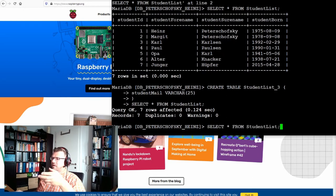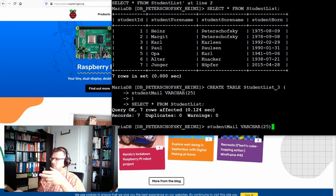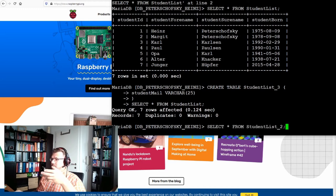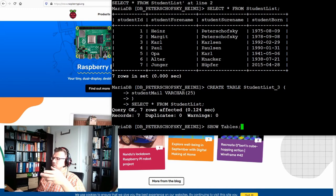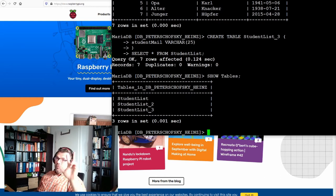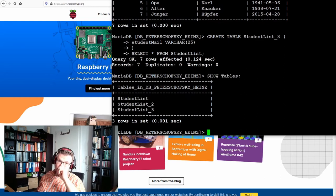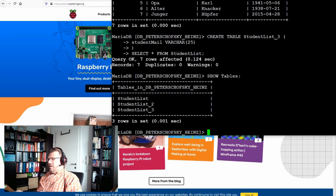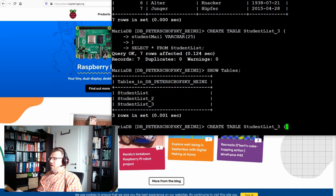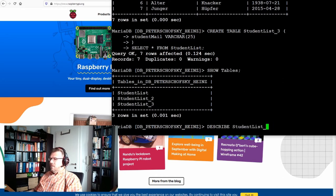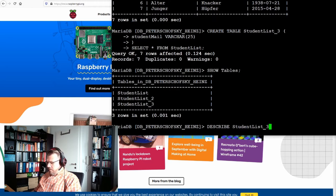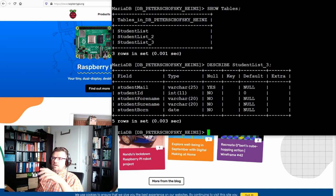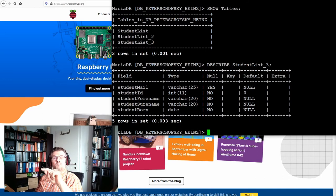Let's have a look at the new table. So if we are now, where is it, SHOW TABLES, here. It's the third student list table, and I now want to have a description, student list three. You see, there is also the student mail.